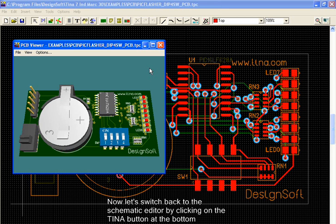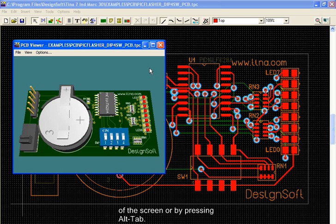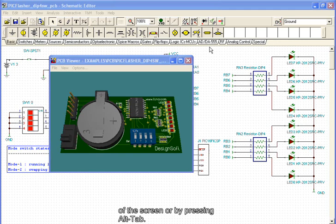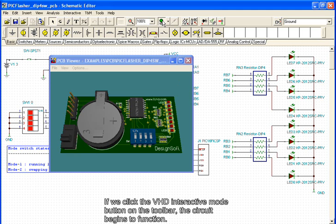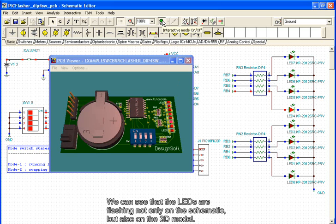Now, let's switch back to the schematic editor by clicking on the TINA button at the bottom of the screen, or by pressing Alt-Tab. If we click the VHD Interactive Mode button on the toolbar, the circuit begins to function. We can see that the LEDs are flashing not only on the schematic, but also on the 3D model.